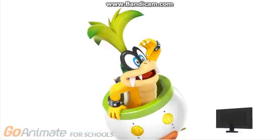Wanna know how to get the VoiceForge voices back on GoAnimate? Well, here's the truth about it.